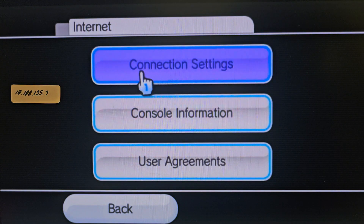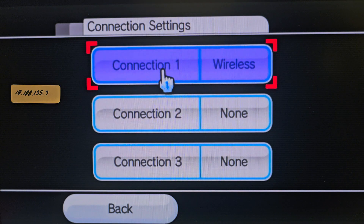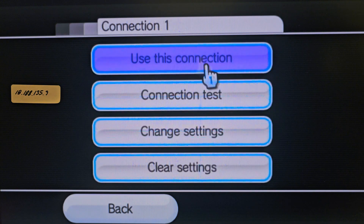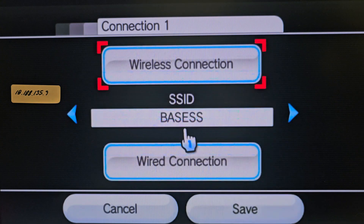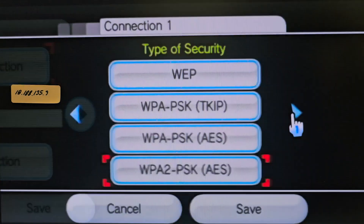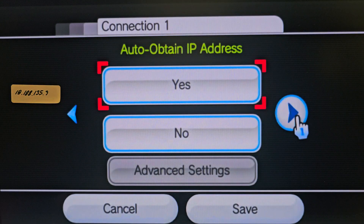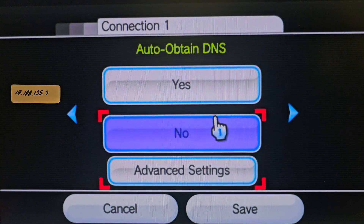Go over to Connection Settings. If you are connected to the internet, all you have to do is click on your current connection, change settings, and scroll over to DNS.